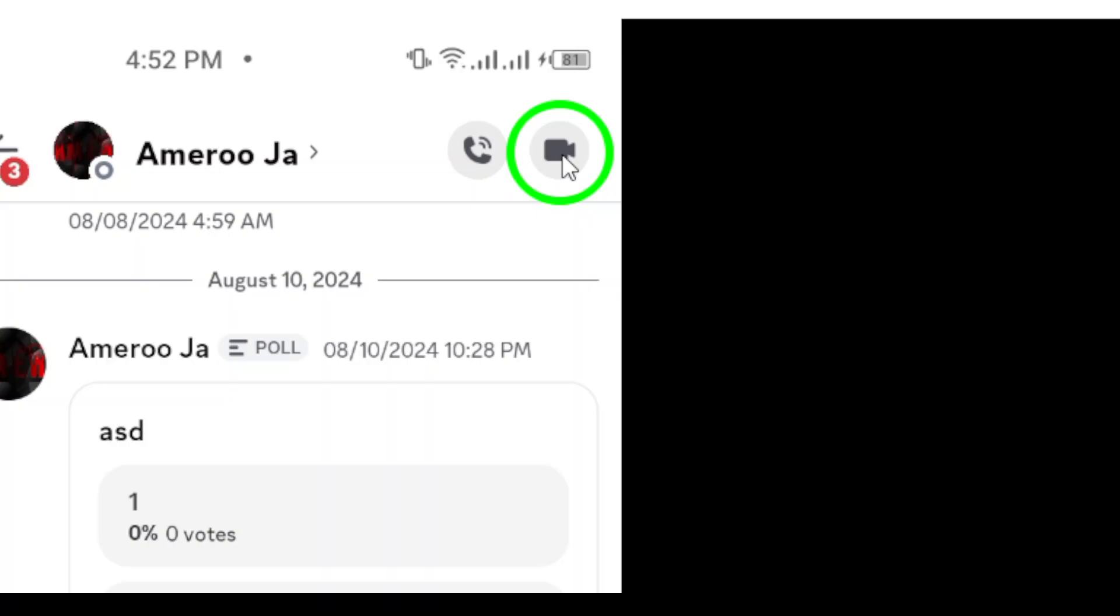And that's it. Making a video call on Discord is a simple process that can enhance your communication experience. Enjoy connecting with others in a more interactive way.